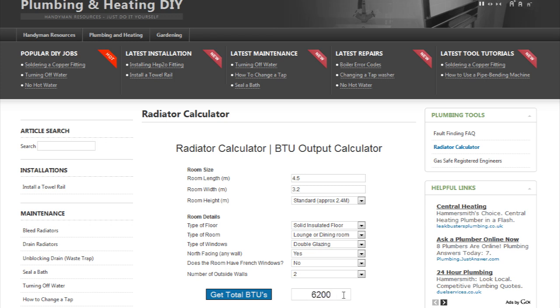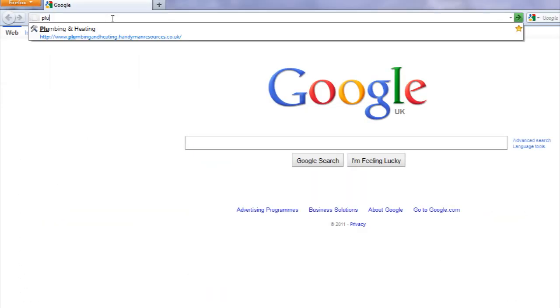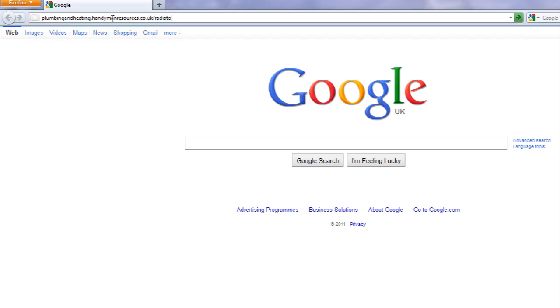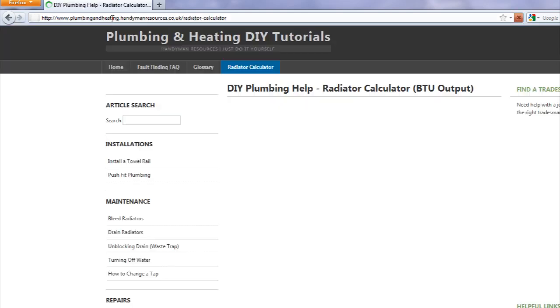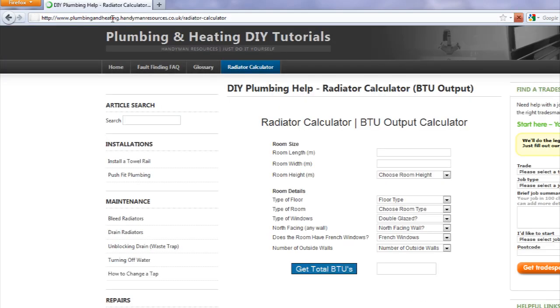If you are not watching this video at Handyman Resources, check out the description of this video for the link to use the calculator. Thank you for watching this video. For more information, visit handymanresources.co.uk.